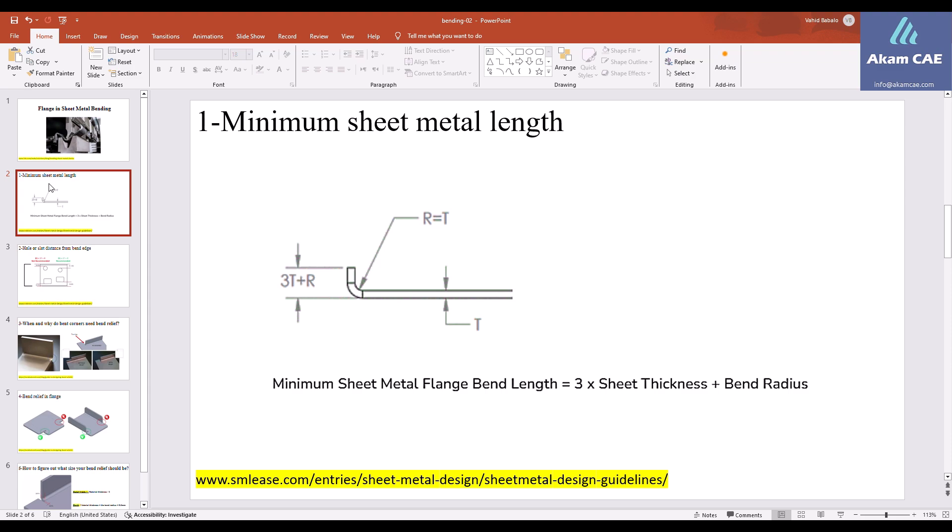Consider that if your sheet metal thickness is one millimeter and the bend radius is one millimeter, the minimum length is going to be three times one, plus one millimeter, which is going to be four millimeters — the minimum length for the sheet metal flange.